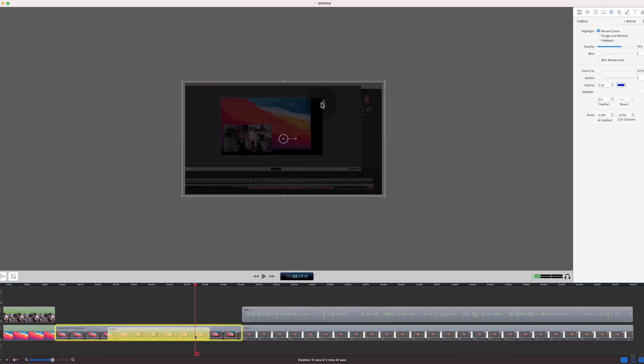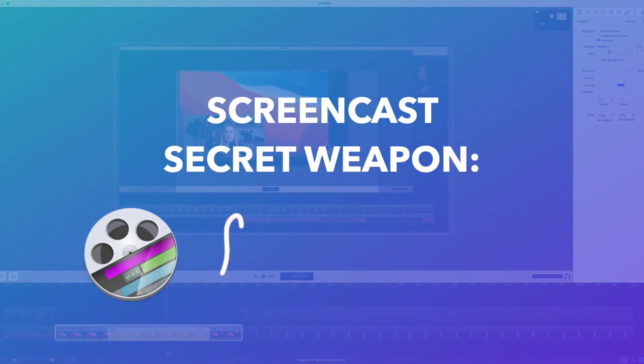I'm going to get right to it and not waste any of your time. The secret weapon for recording high quality screen recordings on your Mac to use with YouTube videos and courses or really anything at all is ScreenFlow.